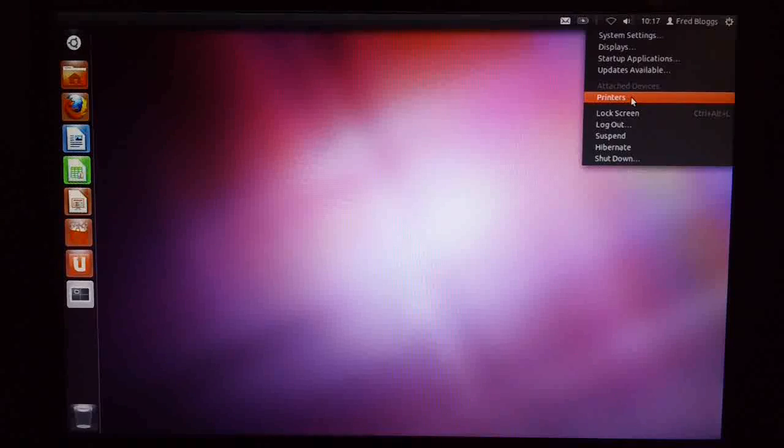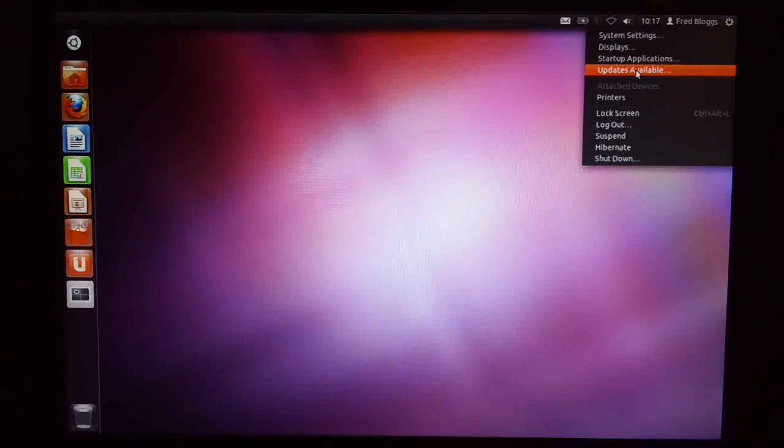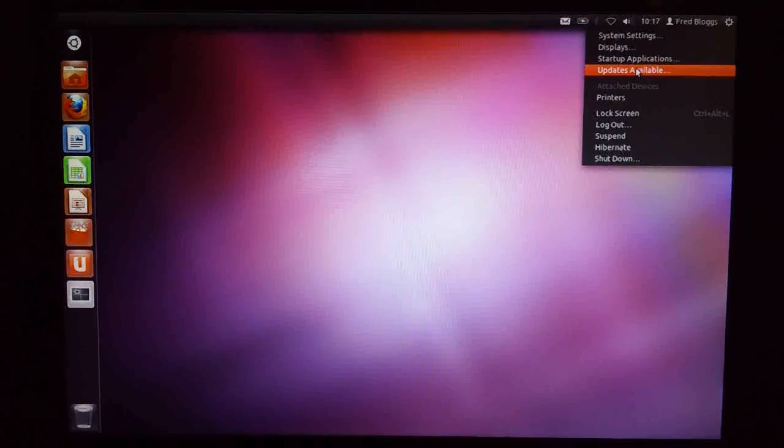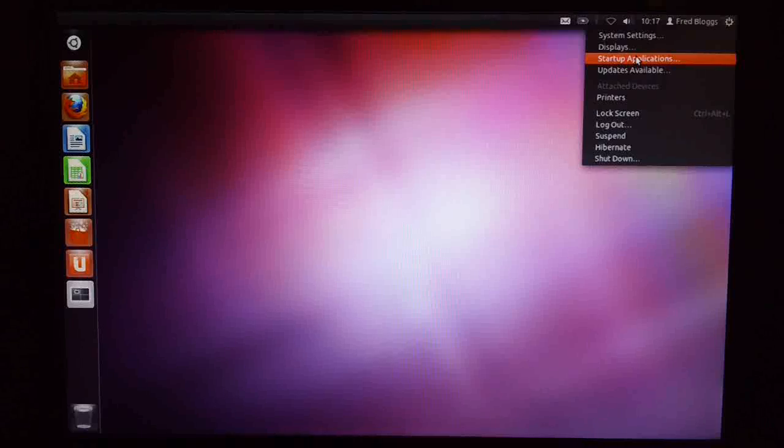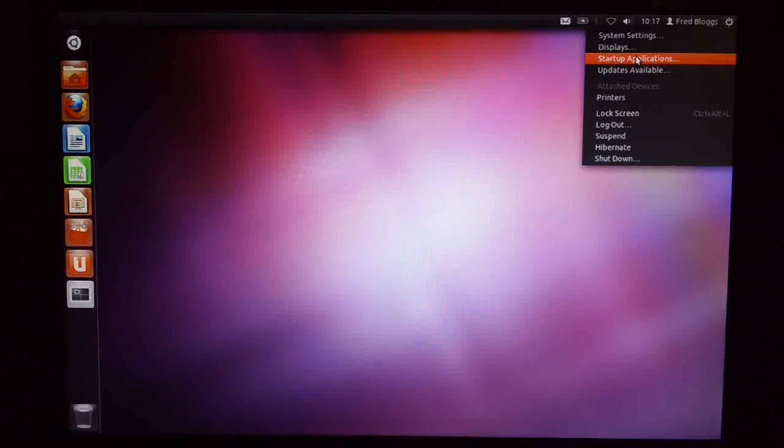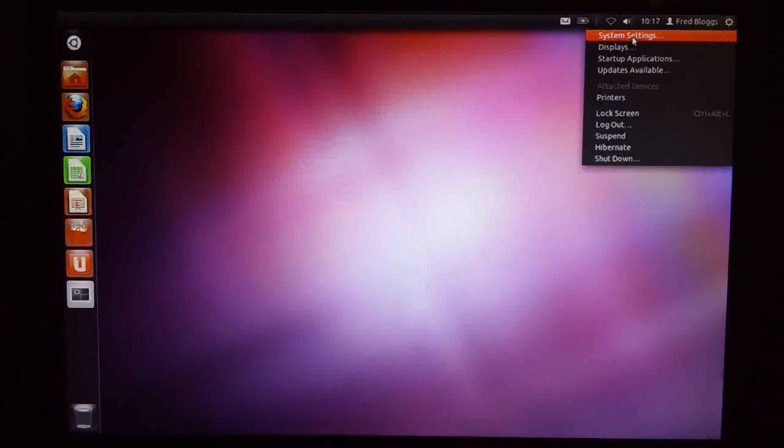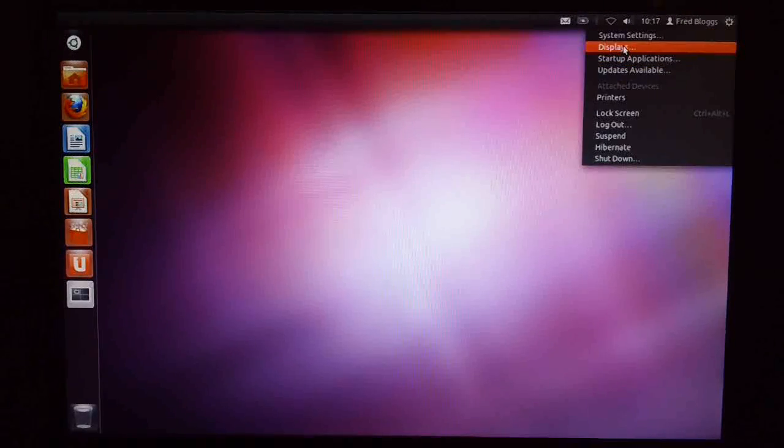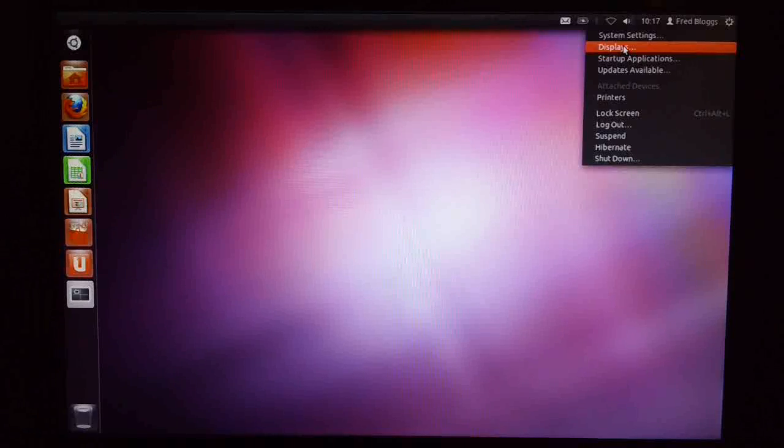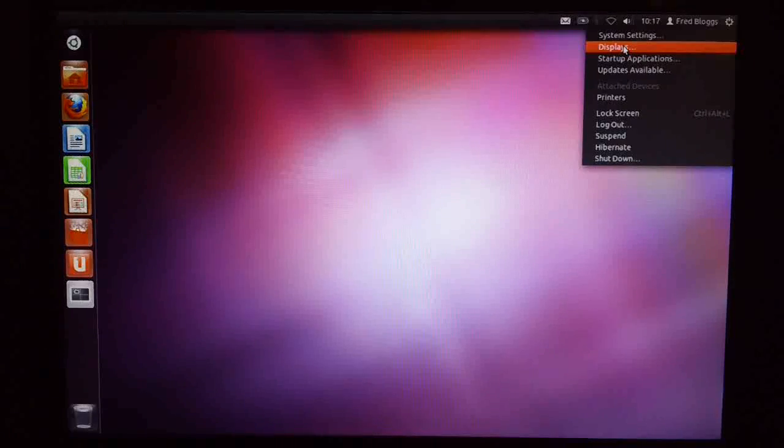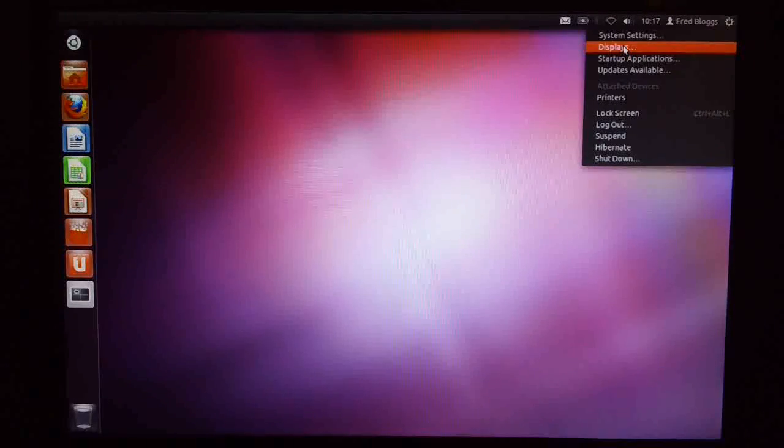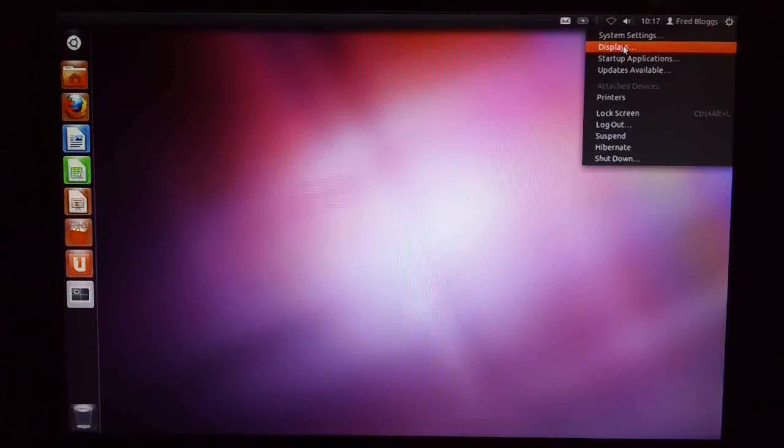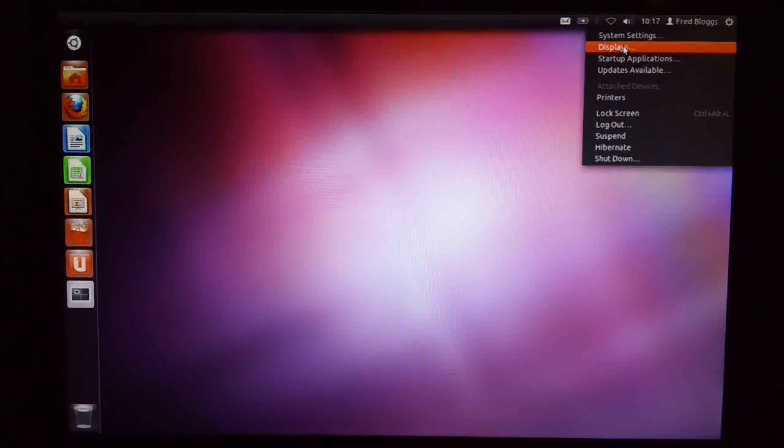But additionally, we've got things like printers, the updater, startup applications which is quite useful to get to, and we've got system settings and displays. So I think that is a step forward in terms of user interface. It does make it a lot easier to get to some of those functions and they are pretty commonly used.